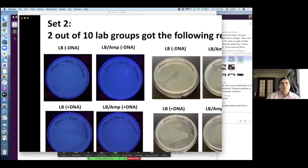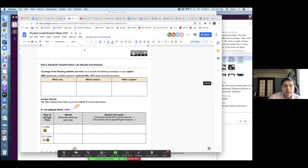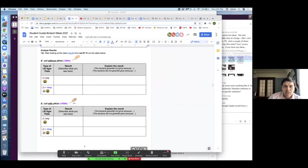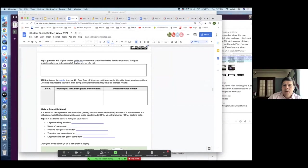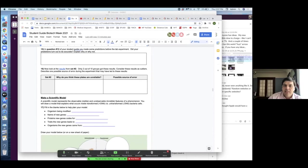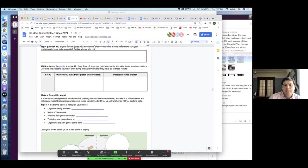So you can walk the students through that, and then they'll be capturing their results — describe what they just saw. Then we ask them to go back to their predictions: hey, were they right? Why or why not? Since we had two different sets of results, they could go back to the lab video and think about possible sources of error for why the transformation didn't work.